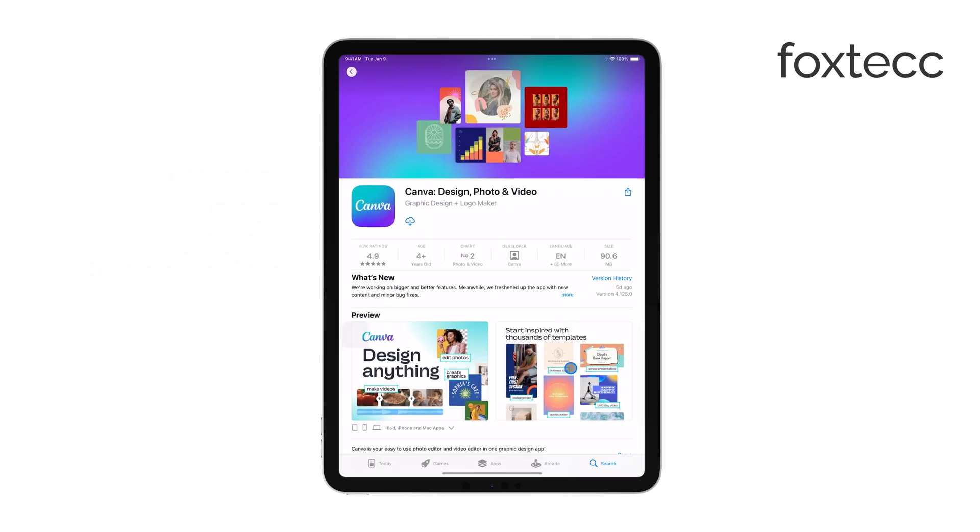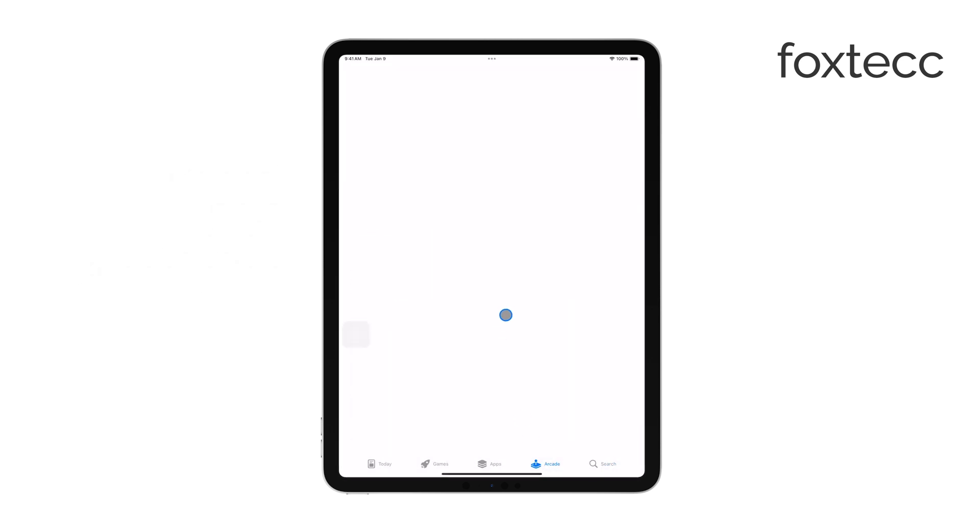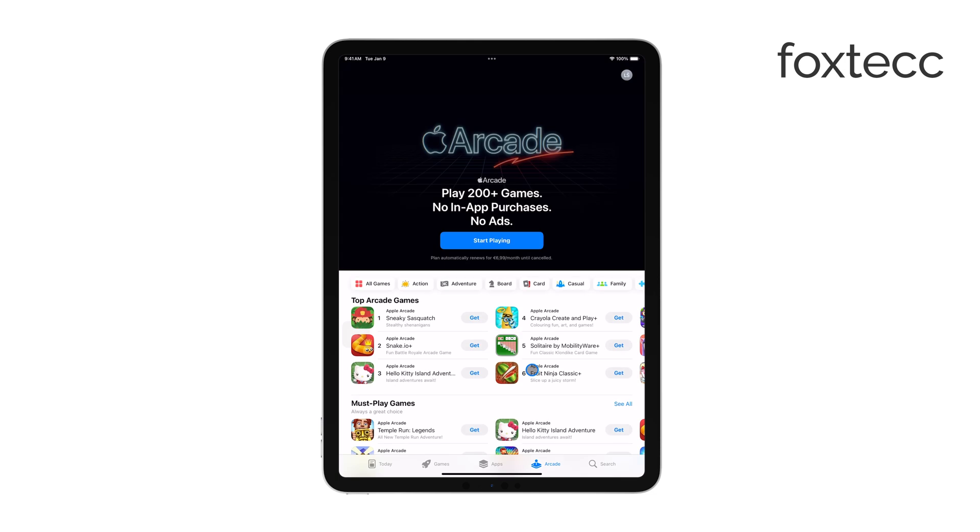If you've enjoyed playing games through Apple Arcade but are ready to cancel your subscription, I'll walk you through the steps to do it easily. Let's get right into it.